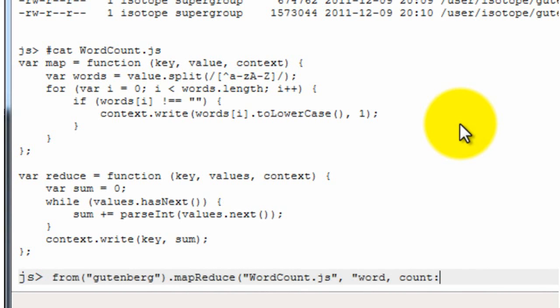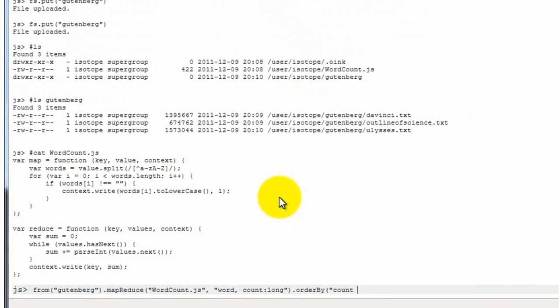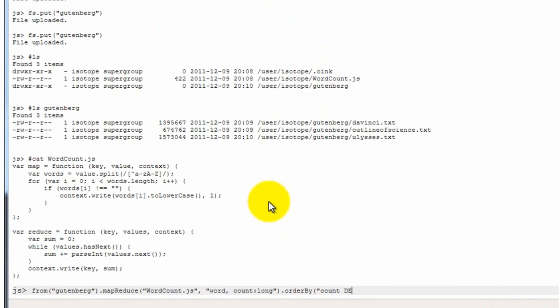And we have to specify the output schema of this. And we're going to say two columns. The first column is called word. And the second column is called count, which is of type long. And then we're going to order by count and descending. And then we're going to take the top ten. And then we're going to store the results in folder called GB top ten.